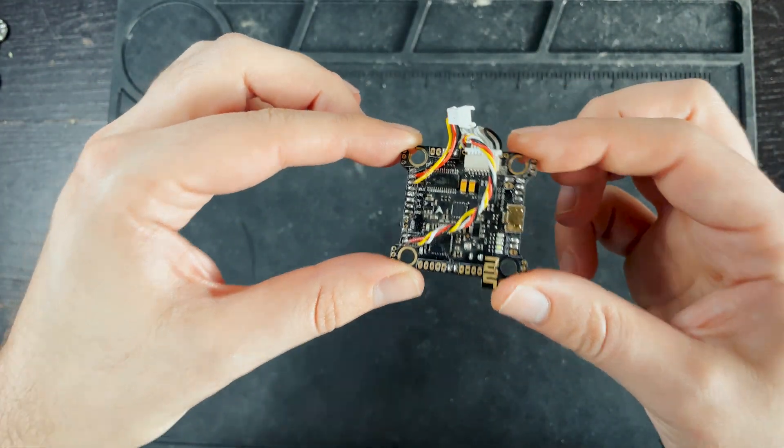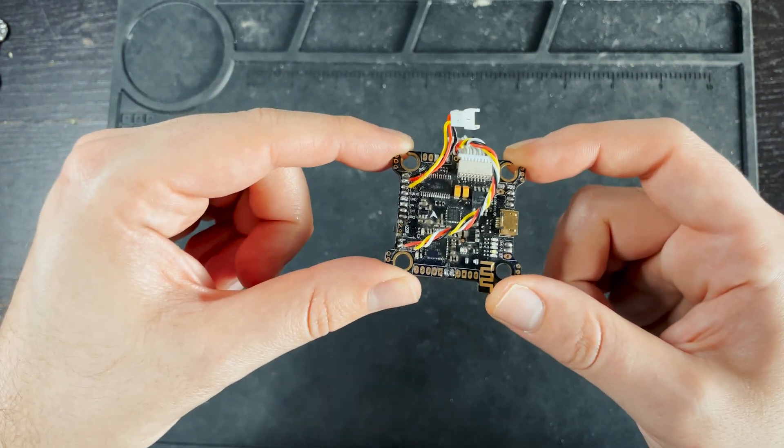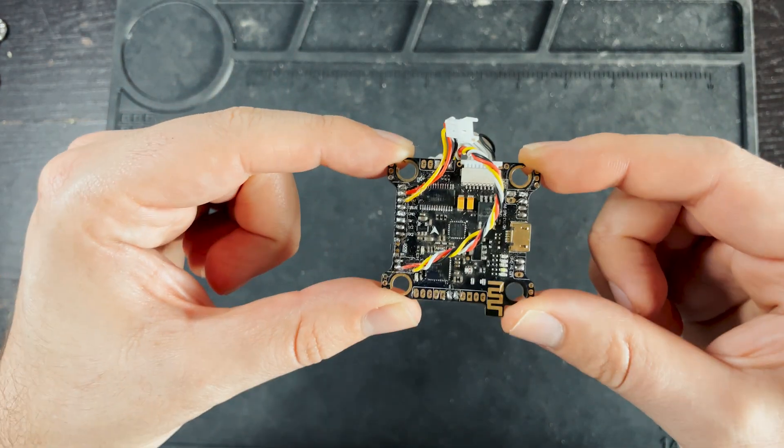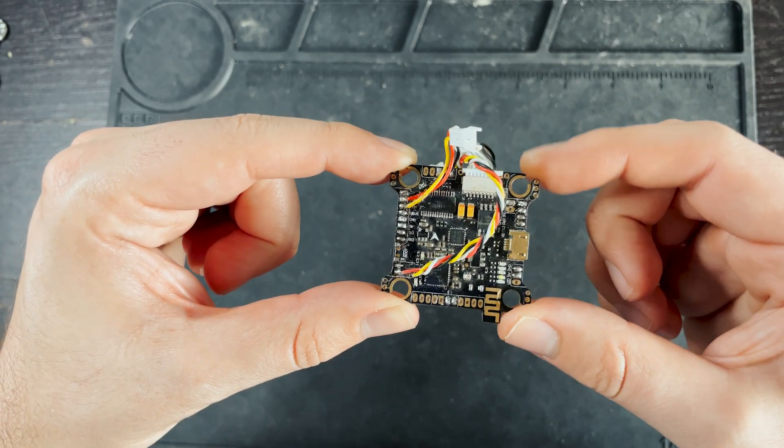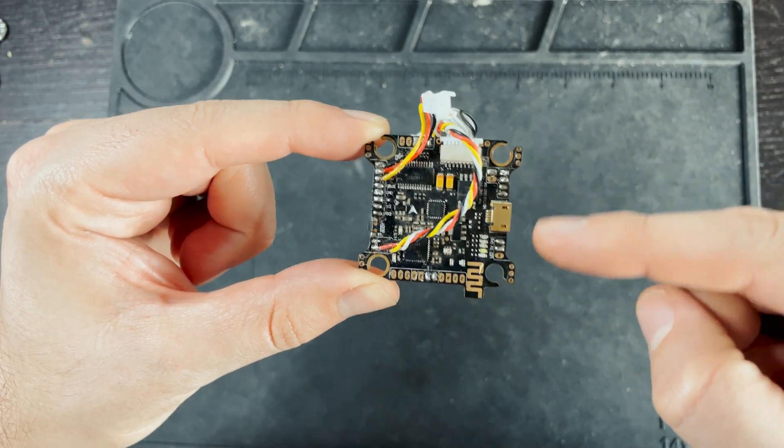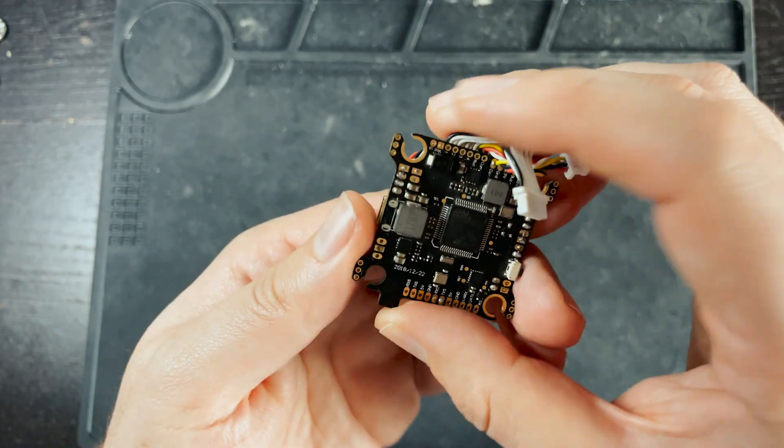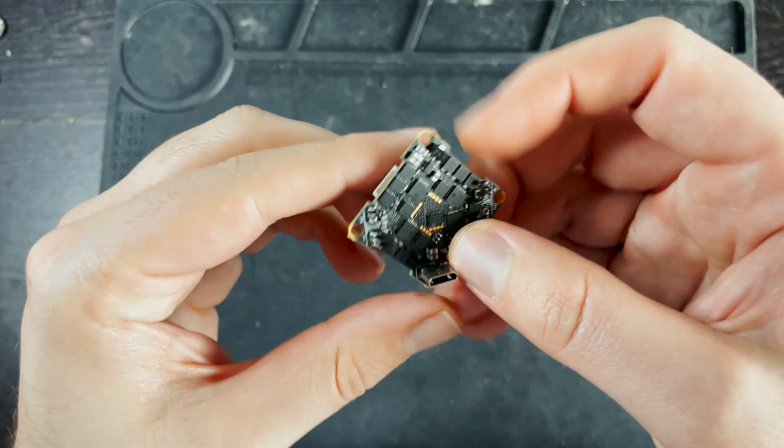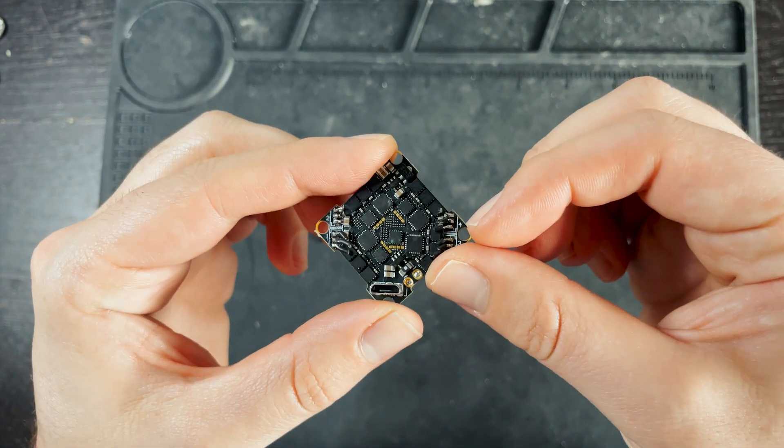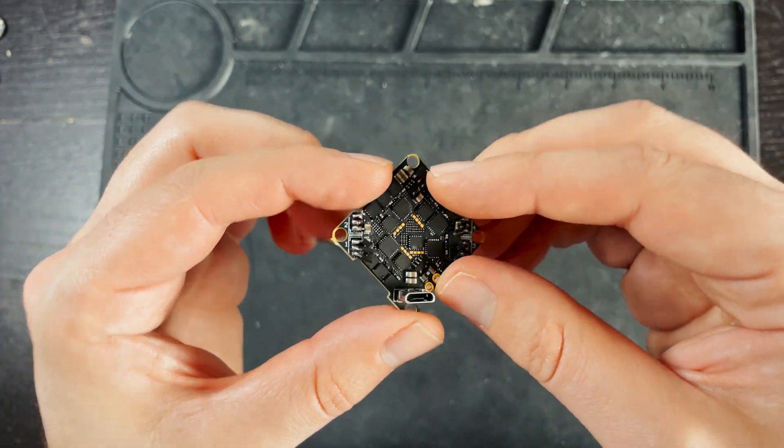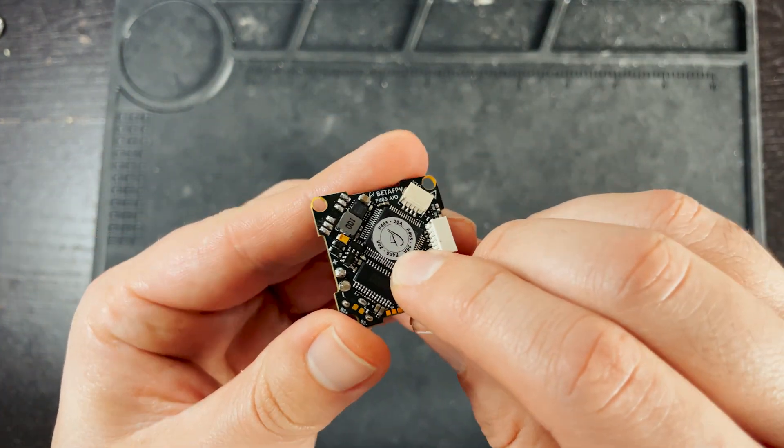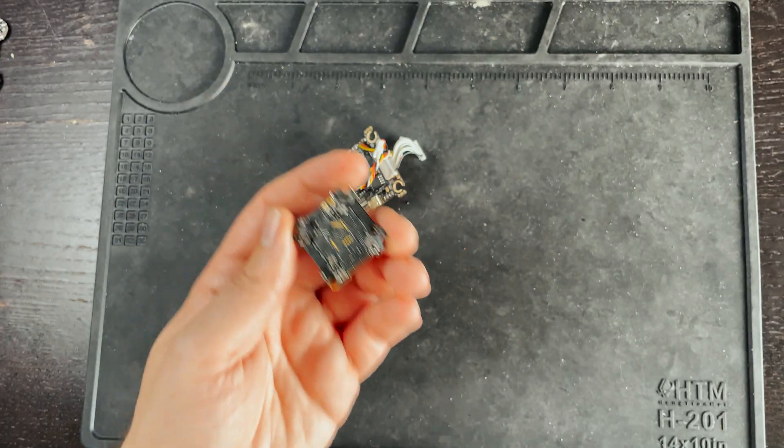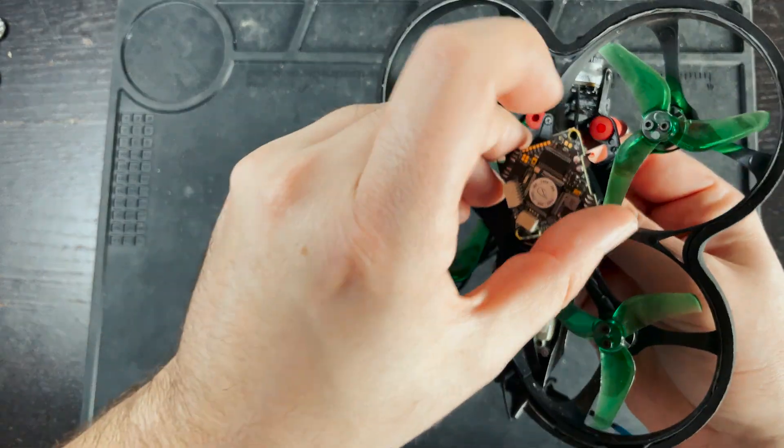Typically flight controllers are organized by their size and the microprocessor chip size. So this flight controller right here is a 30 by 30 F7. Meaning these holes are 30 millimeters apart and the microprocessor that's on board is an F7. This flight controller is a 26 by 26 toothpick flight controller and this is an F4 because it has an F4 microprocessor on the back. And this is meant for smaller drones like this one.